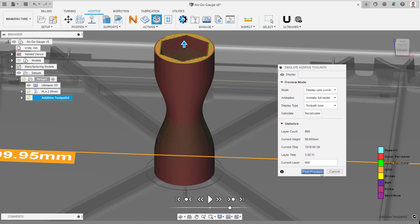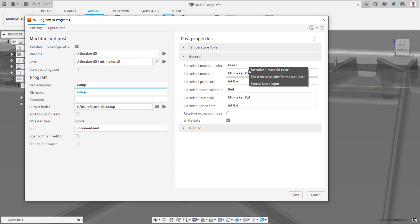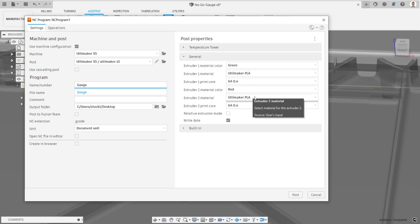Once happy, select Post Process. This opens a new dialog where the toolpath can be post processed. Make sure to assign the correct material color and type in the post properties on the right, and then select Post to create your print file.